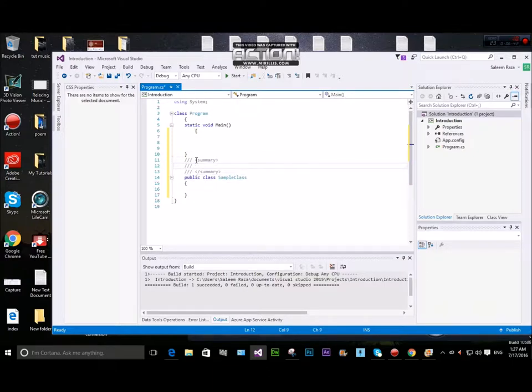And then this is a simple class with XML documentation.